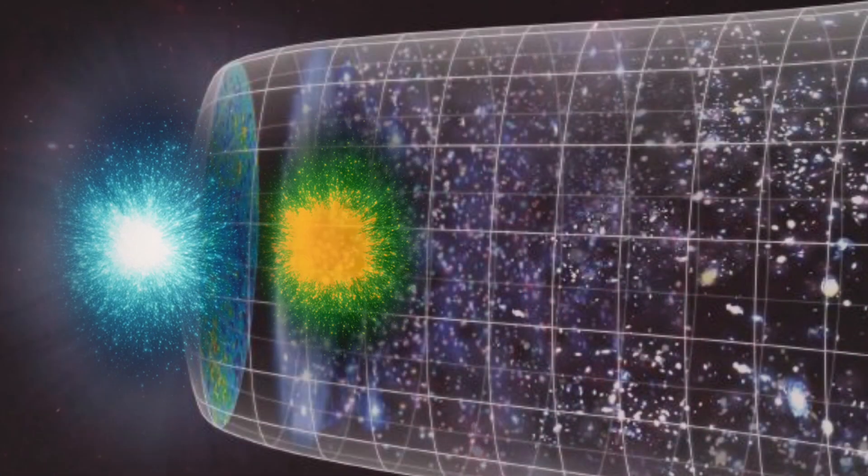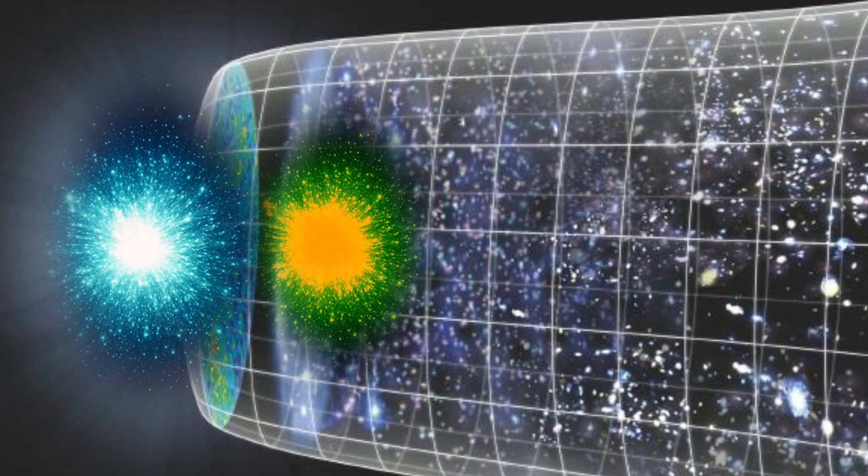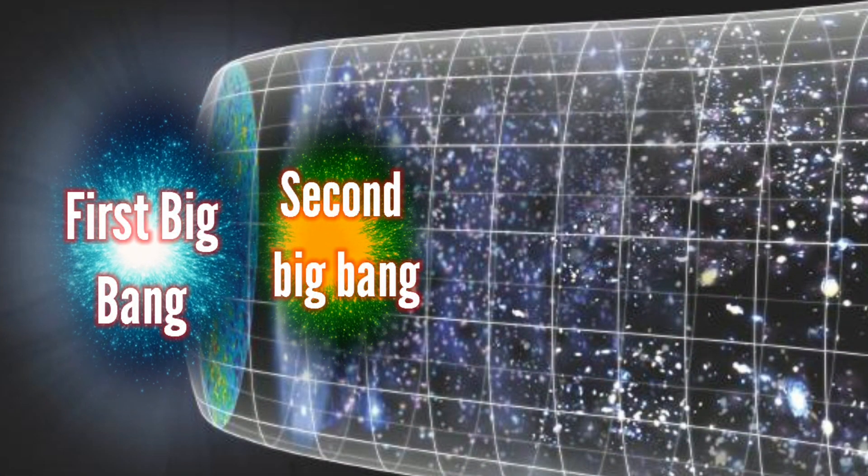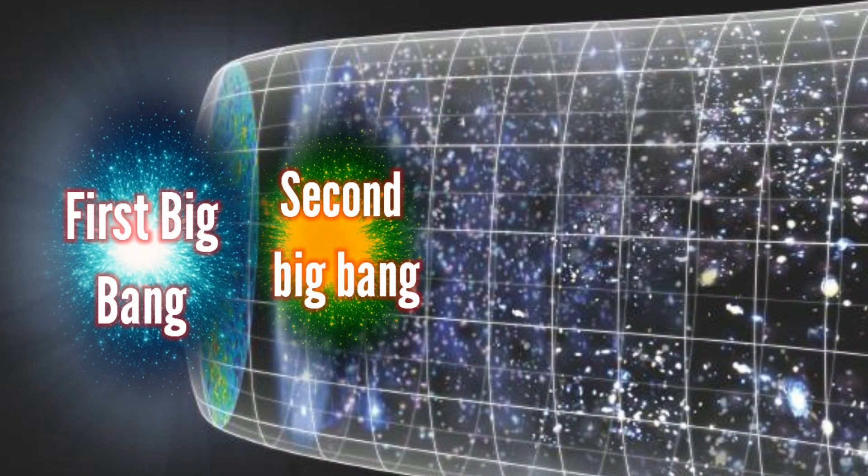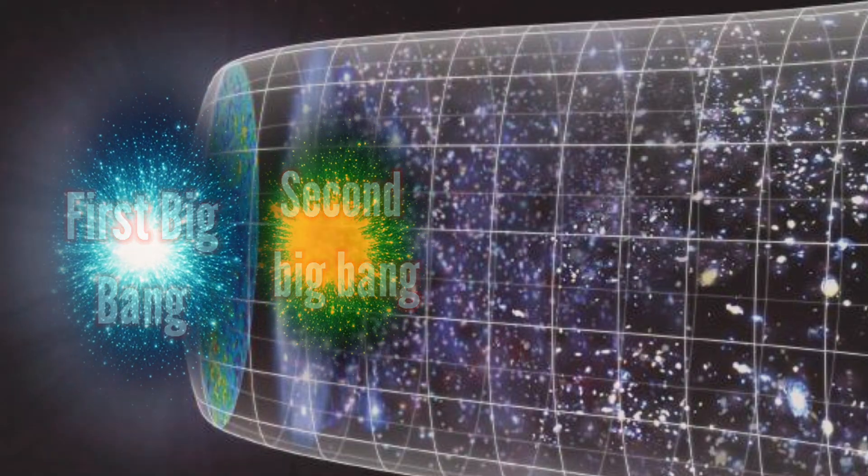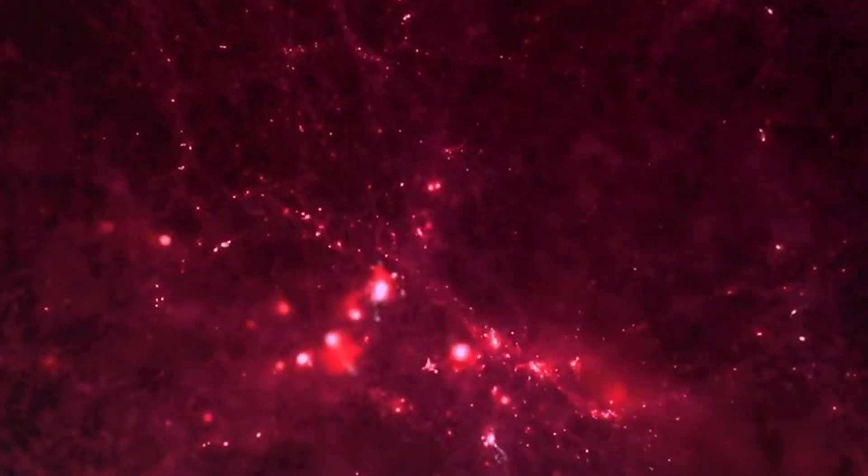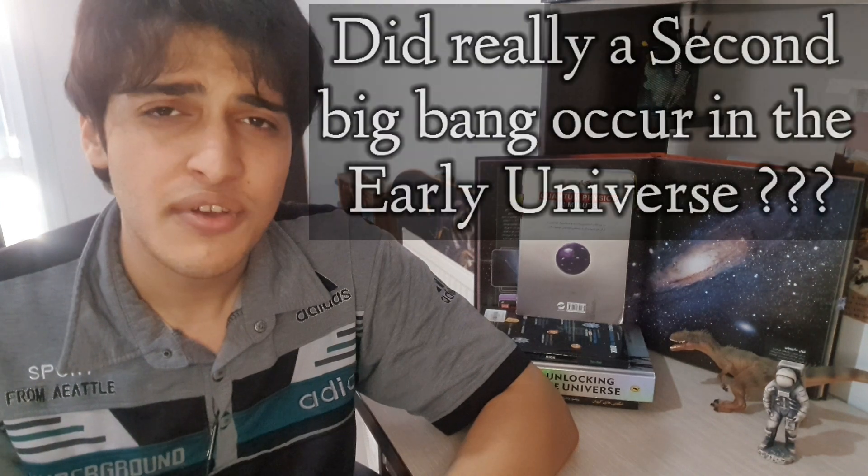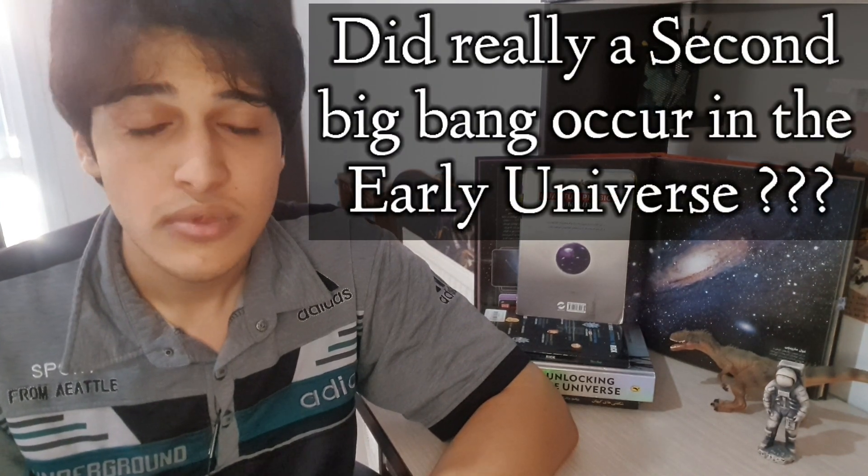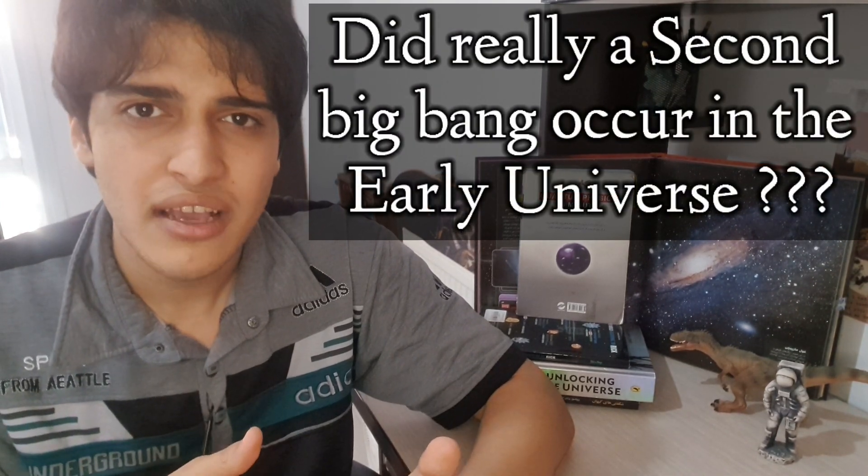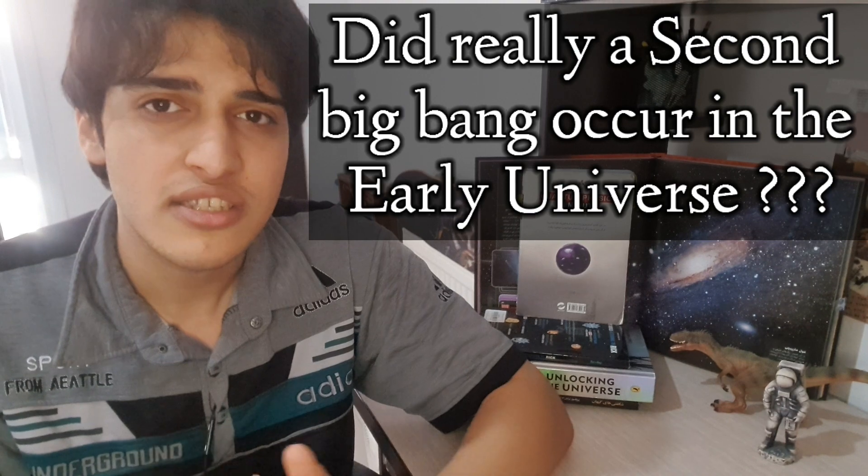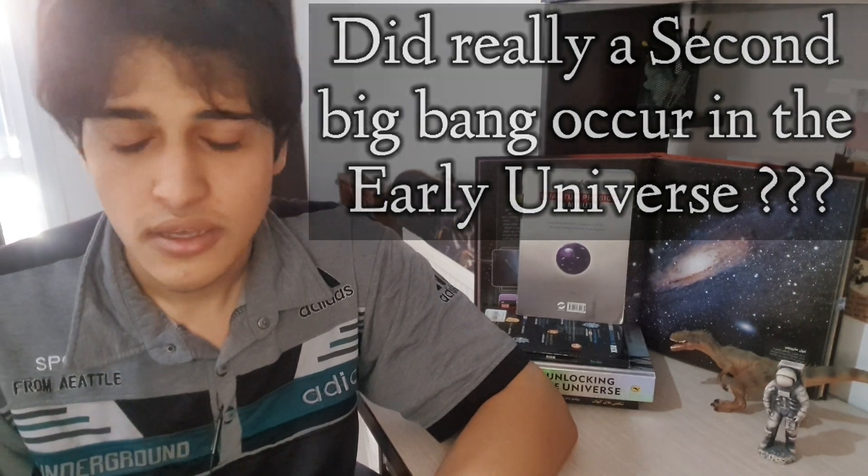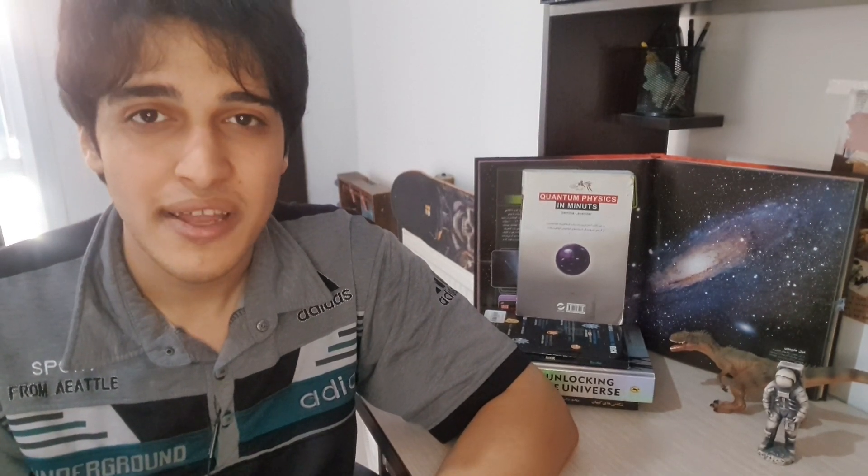The book described it as a gigantic explosion, which in that era of the universe, can also be described as a Big Bang. Is it actually proven that this kind of event occurred in the early universe? Did the second Big Bang cause the constant expansion of the universe? Well, we'll talk about it now.